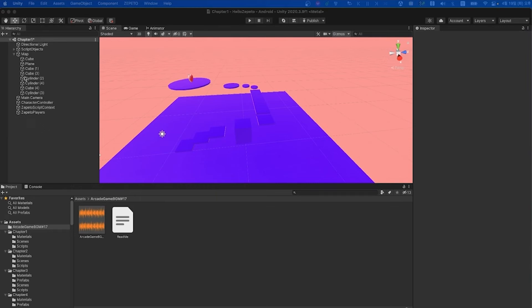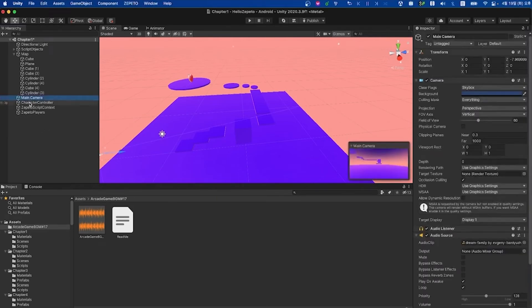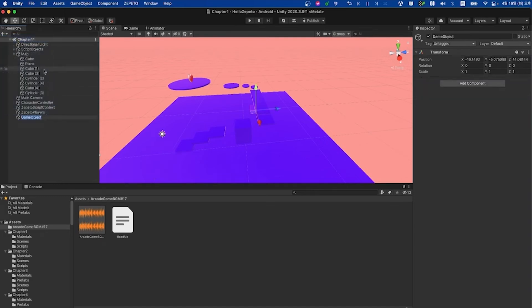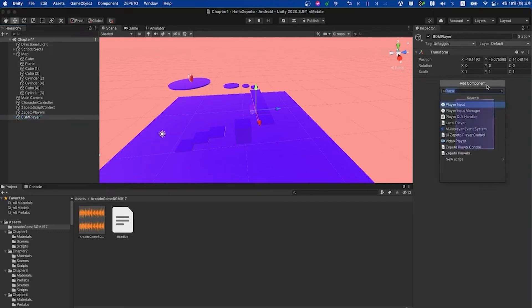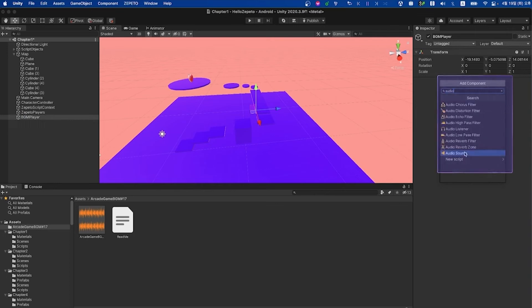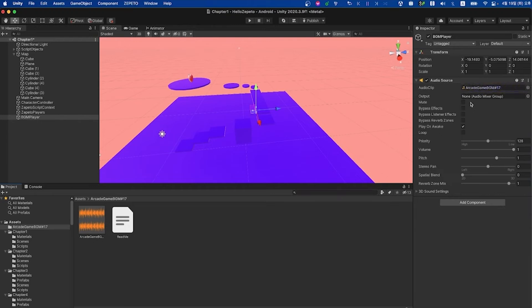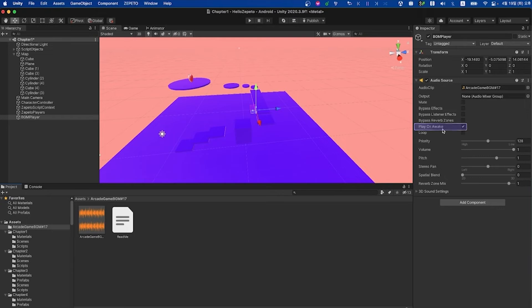Now, let's add an audio source so we can hear the sound. Either click the main camera or you can actually create an empty game object and we'll go ahead and call this BGM player. We'll go to that and add component and add an audio source. Under audio clip, we're going to go to that sound that we downloaded and drag it into audio clip. Take a look at this play on awake boolean property. This just means that if checked, when the game starts, the sound will play automatically.